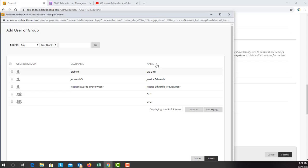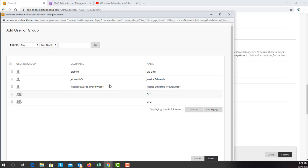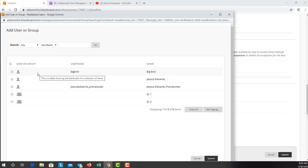From there, you're going to choose which person or group you will be adding an exception for, and then hit submit.